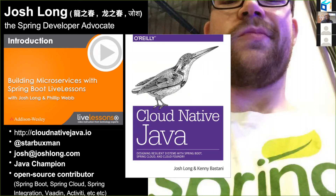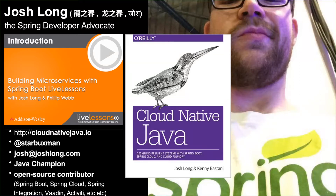My name is Josh Long. Very nice to meet you all. I'm a Spring Developer Advocate on the Spring team at Pivotal. I'm an open source engineer and contributor. I have the dubious distinction of being the number one most prolific contributor of bugs in all the projects to which I'm a contributor. I'm an open source contributor to a number of projects, including Spring Boot, Spring Cloud, Spring Integration, Spring Batch, et cetera.